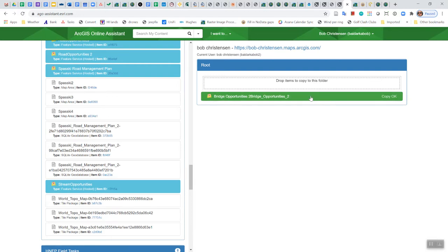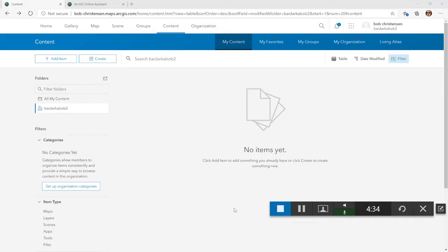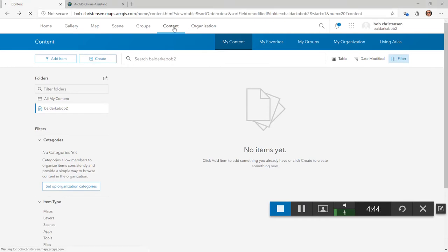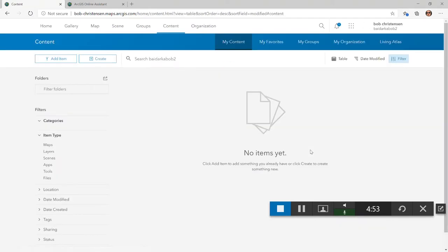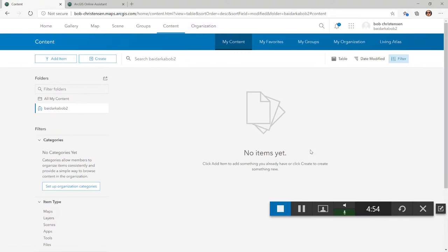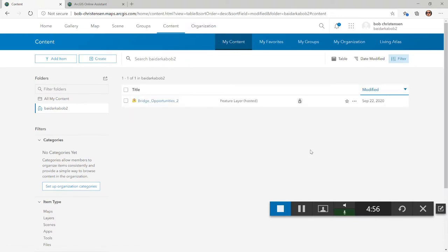But there it is now. And I'm going to go show you in another browser that I have it now available in that other account. Okay, here we are in that other account. I'm using a different browser, and there's no items in here, but that's because I haven't refreshed the page. I'll click on content again. There it is. So it worked.